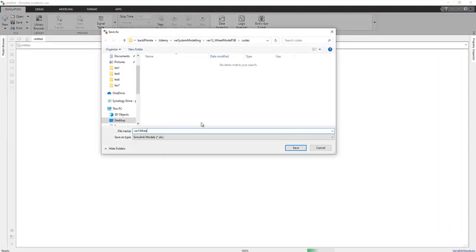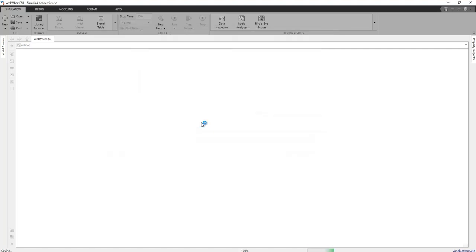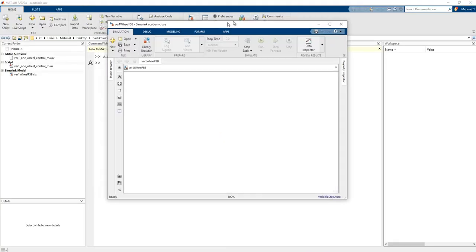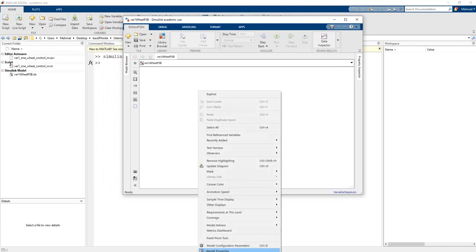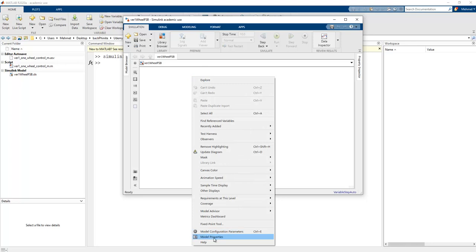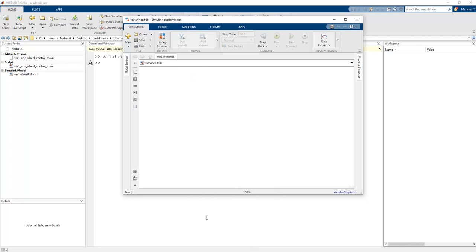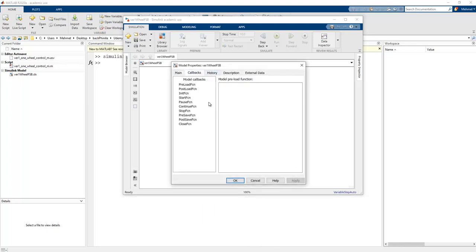These are the basic steps. Right-click on the model section, select 'Model Properties', then under callback functions the init function should be set to 'one_wheel_control'. When this Simulink model runs, this function is called at the initial stage.